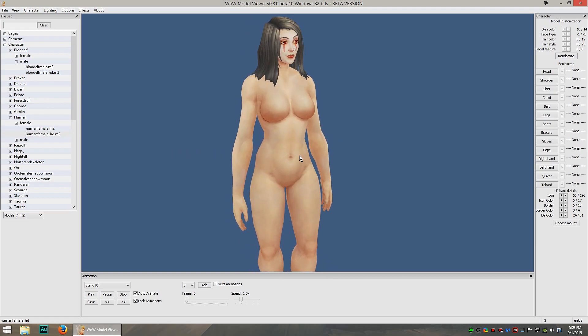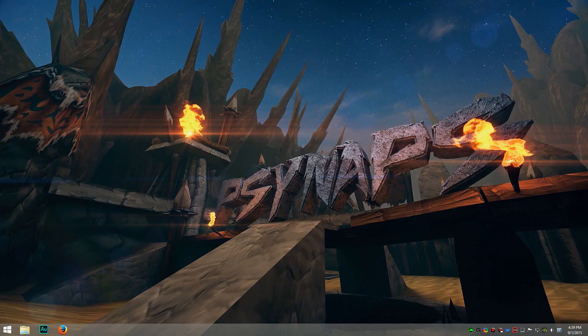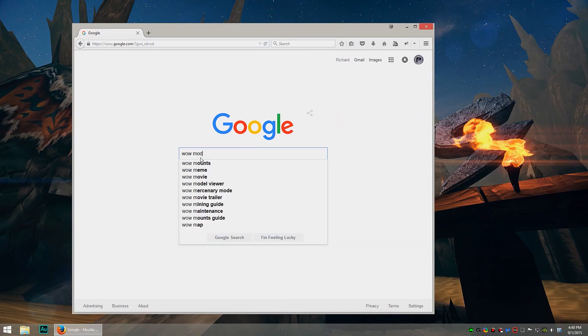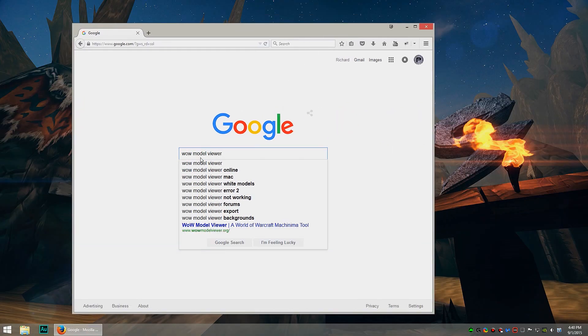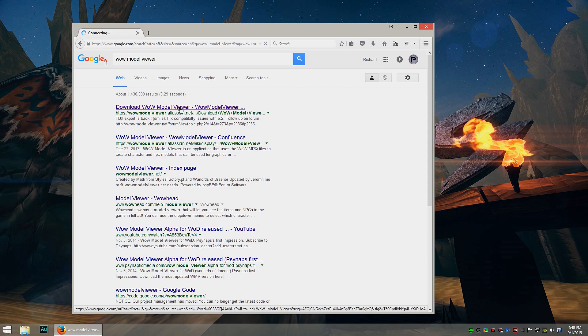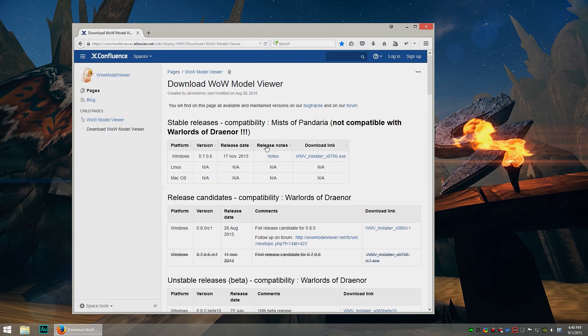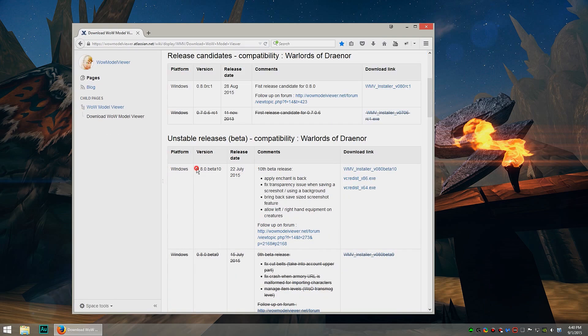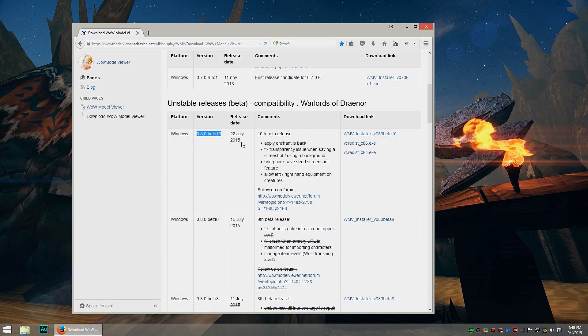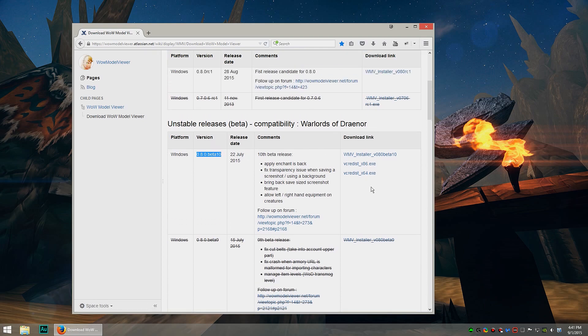So first thing you got to do, bring up Google and search for WOW Model Viewer. WOW Model Viewer is great for looking at transmogs and finding gear. We're going to look at this link right here, it's the first one on Google. It's download WOW Model Viewer and what we're looking for as of today, right here, the newest version which is 0.8.0 Beta 10. Bookmark this website because there's always updates, there's probably a new update in the works as we speak.